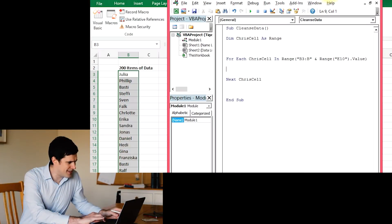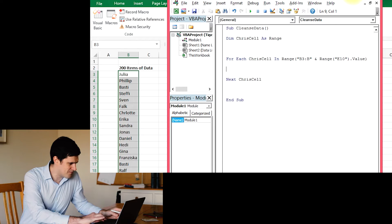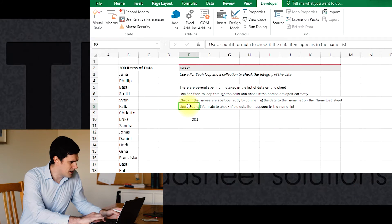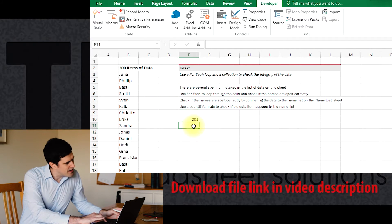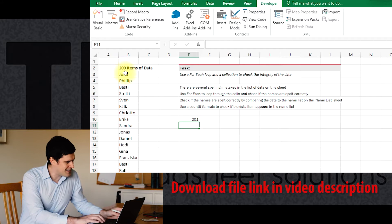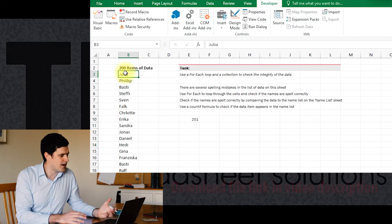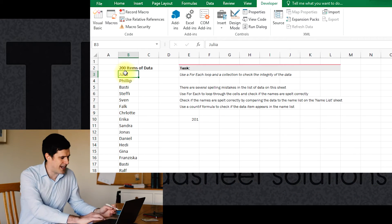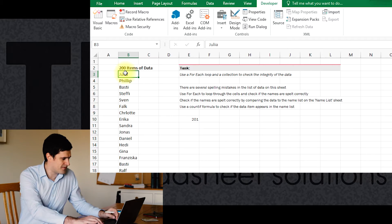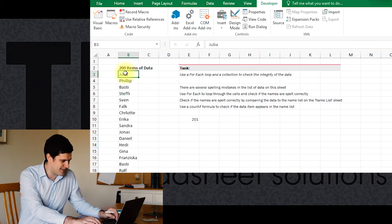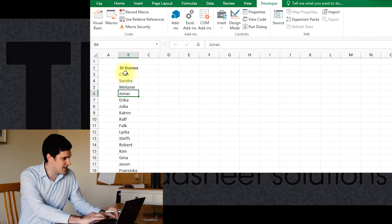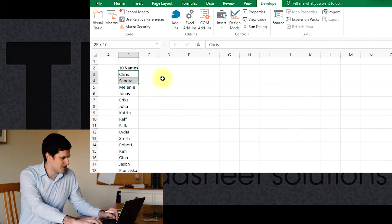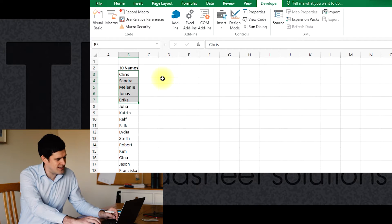Let's get back to the spreadsheet. It's a good idea now to just refresh ourselves what we're trying to do. We're trying to cleanse this data here - we're going to cleanse the data by checking that each item of data in this column appears in the name list.